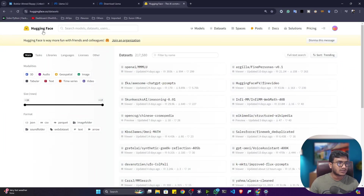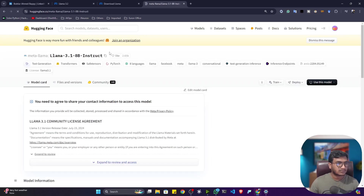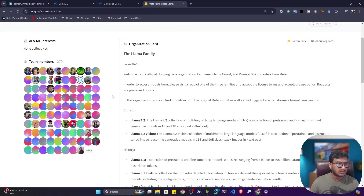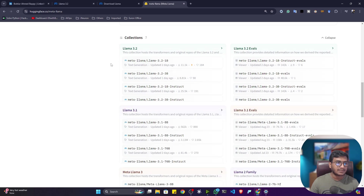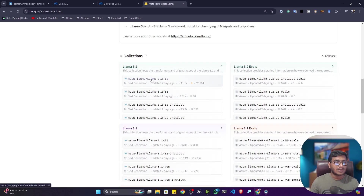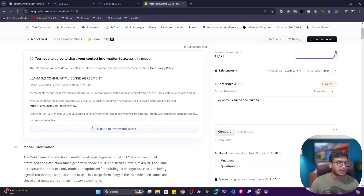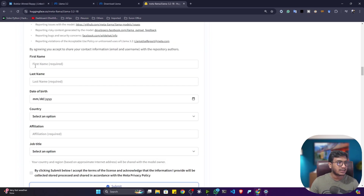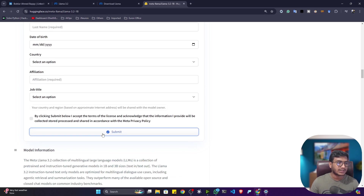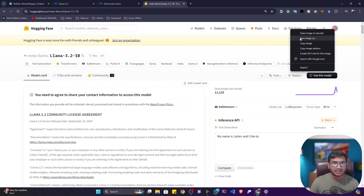Inside Hugging Face, this model is also available. Just search for Meta, go to the Meta organization, and scroll down to see LLaMA 3.2. All the models are available inside Hugging Face. If you want to use, say, the 1 billion parameter model, click on it, expand the form, agree to the terms, submit your information, and you will get permission from Meta AI.